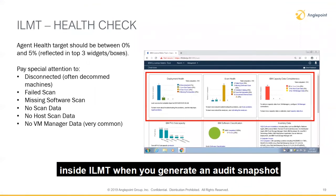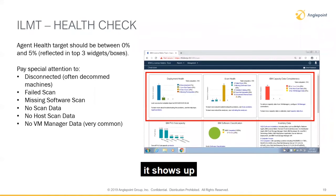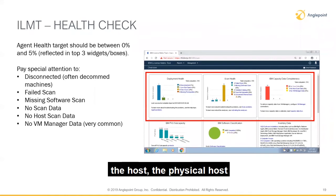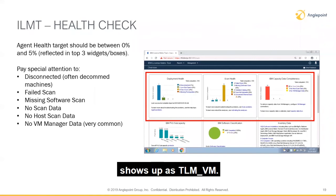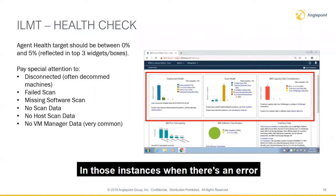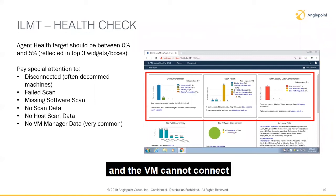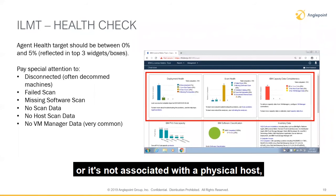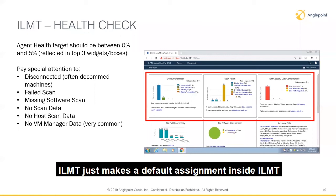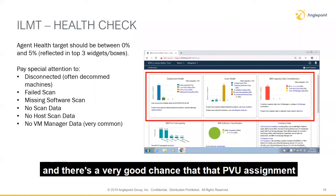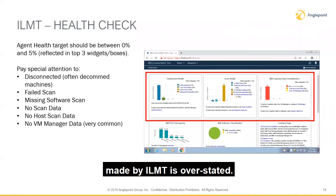Inside ILMT, when you generate an audit snapshot, the physical host or server shows up as TLM underscore VM. In those instances where there's an error and the VM cannot connect or it's not associated with a physical host, ILMT makes a default assignment, and there's a very good chance that the PVU assignment made by ILMT is overstated.